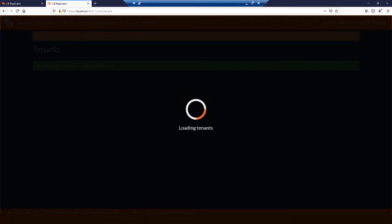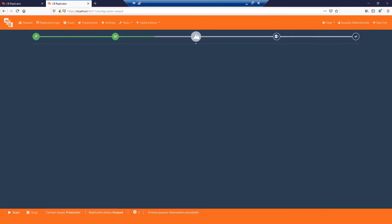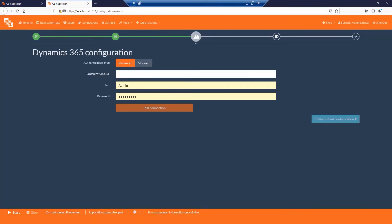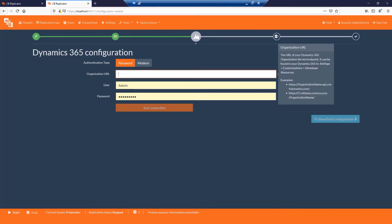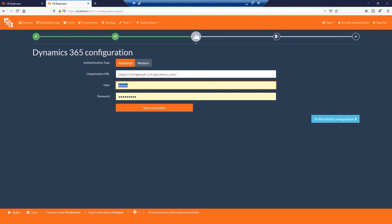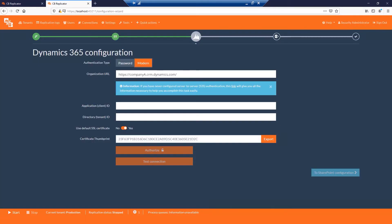Set up a connection to your Dynamics CRM organization. Please provide your organization URL. Decide how to connect to your Dynamics CRM. You have two options here: a username and password or modern authentication.